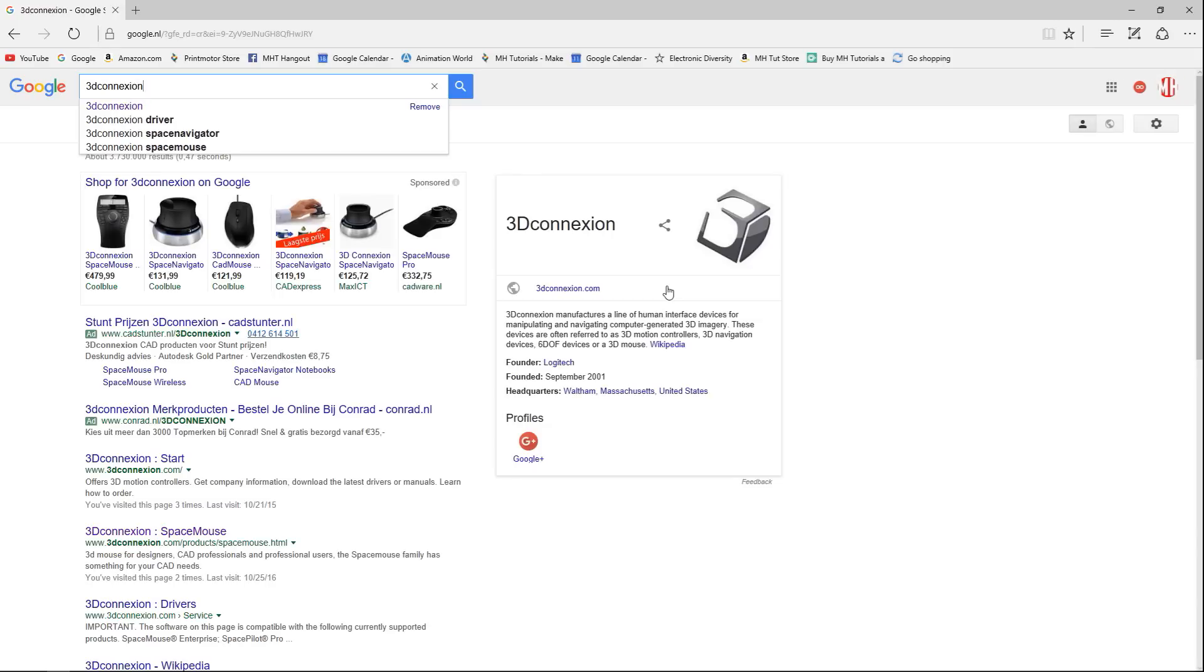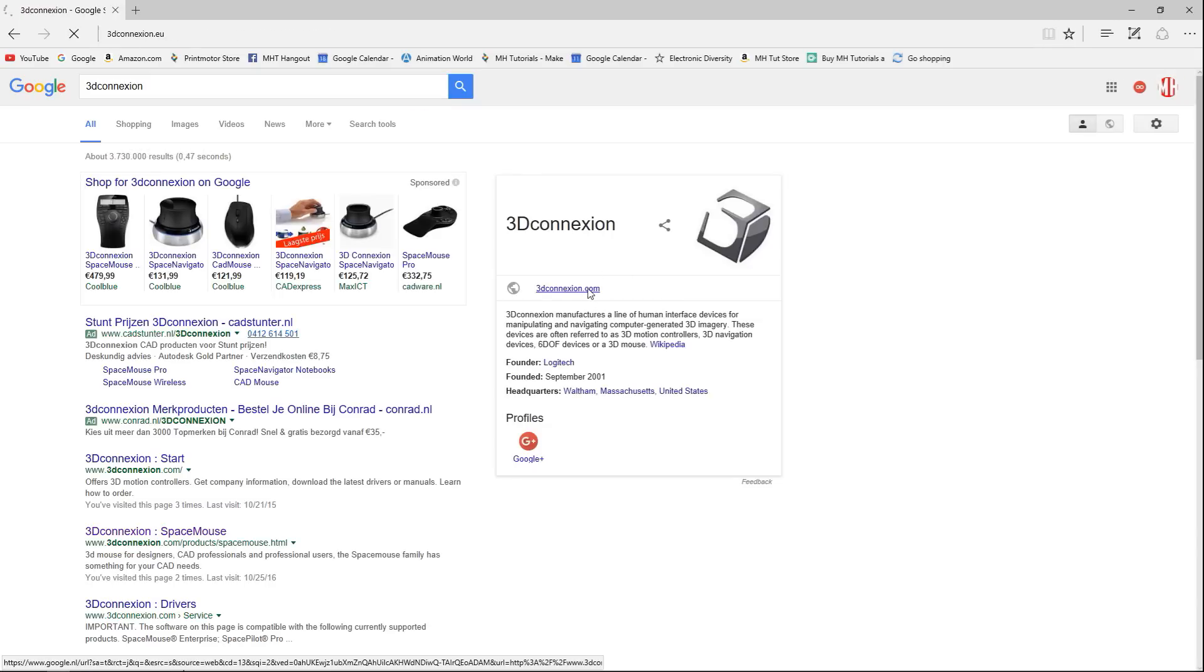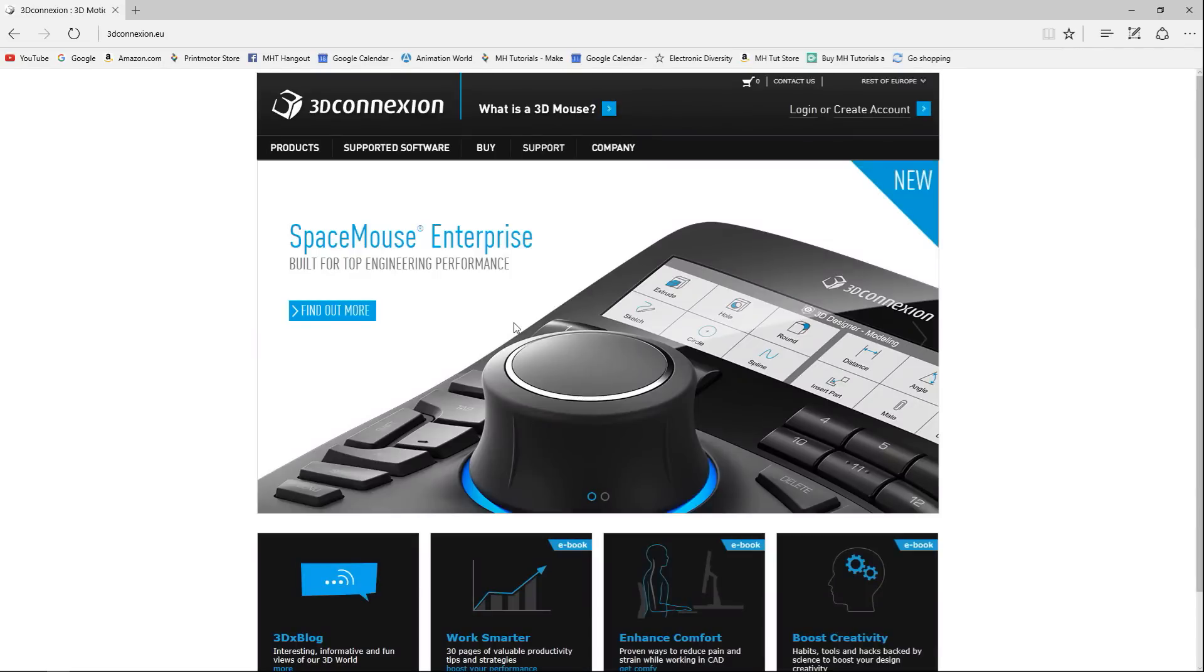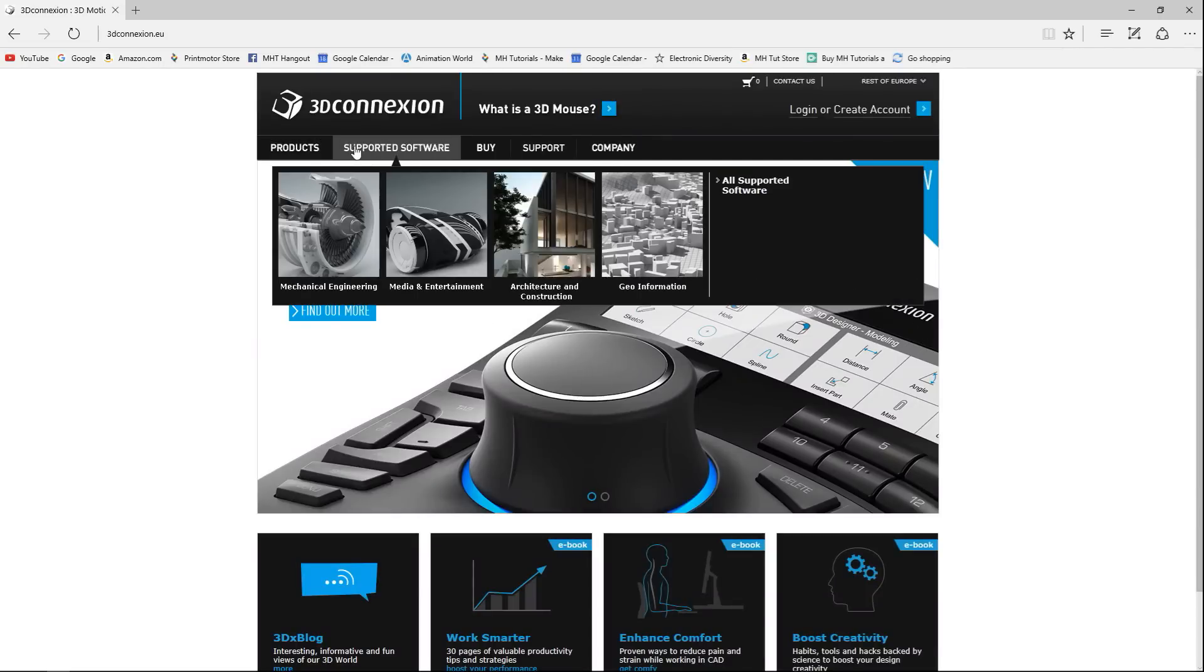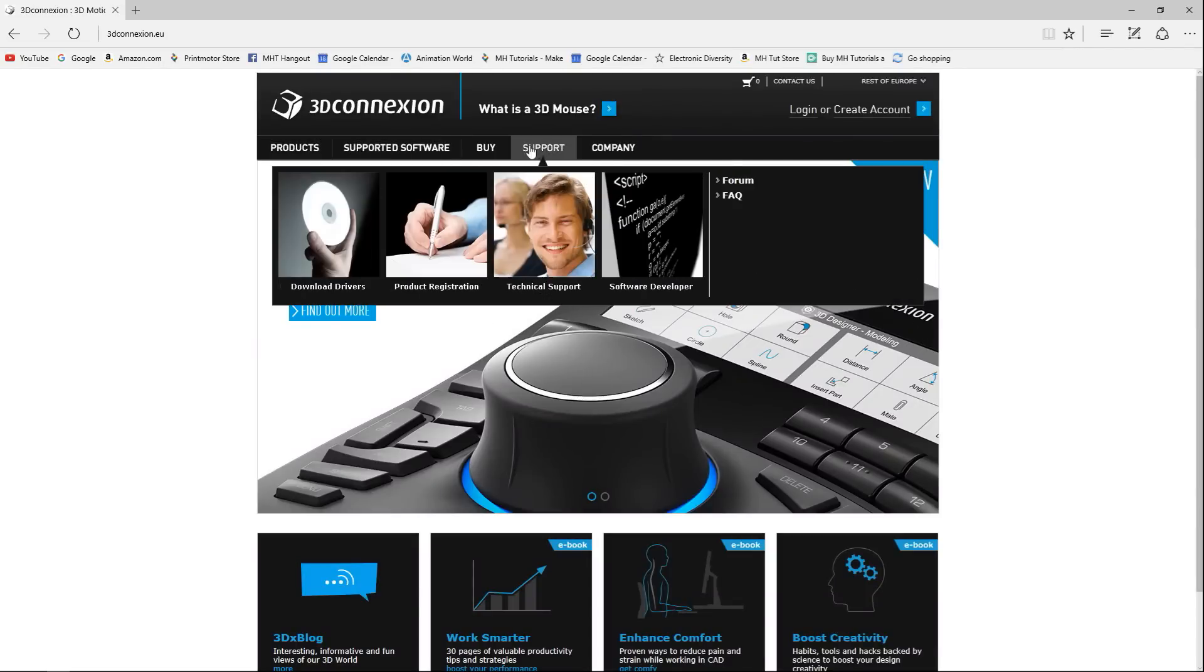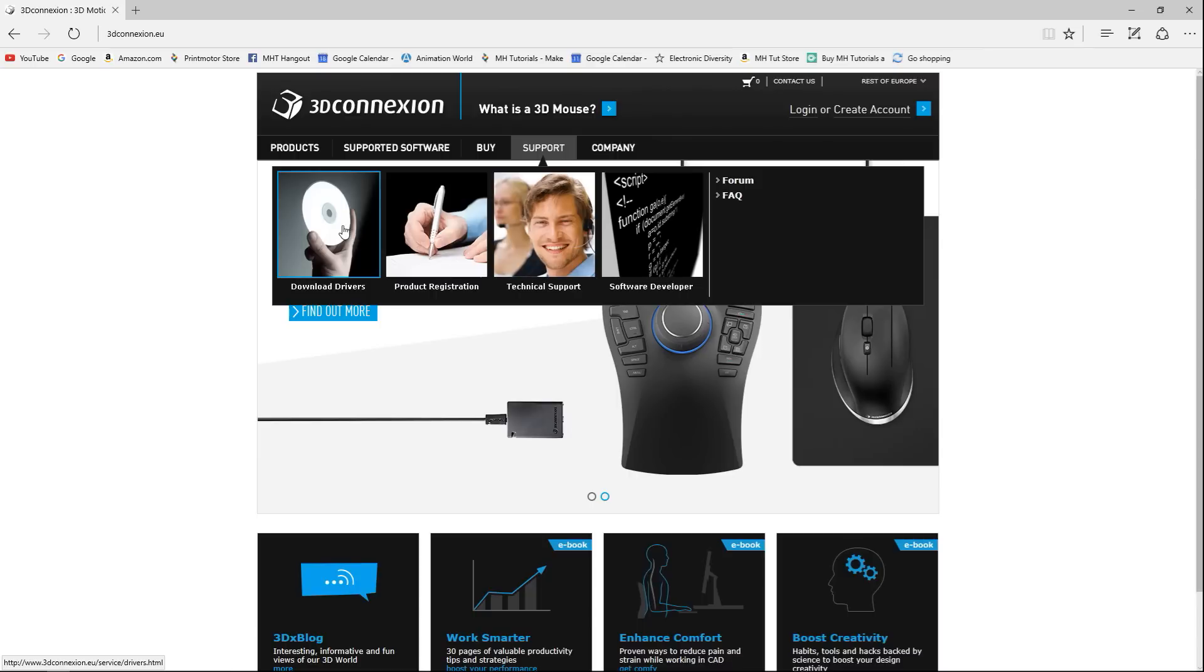There we go, there is our link. I'm gonna go to Support and Download Drivers. There we go.